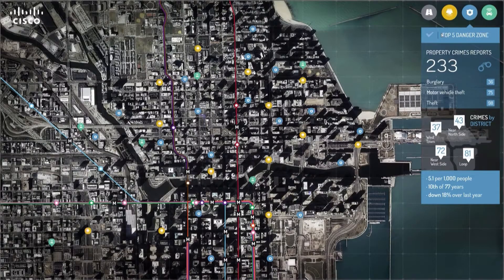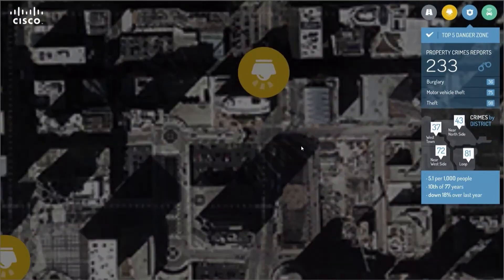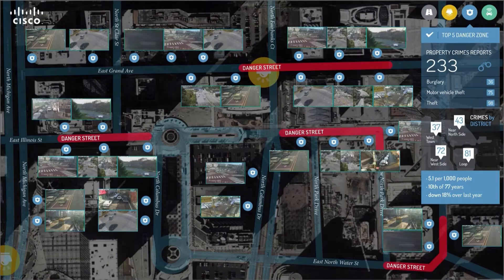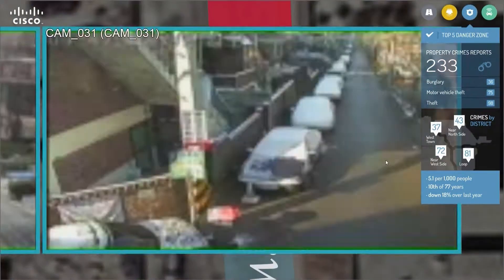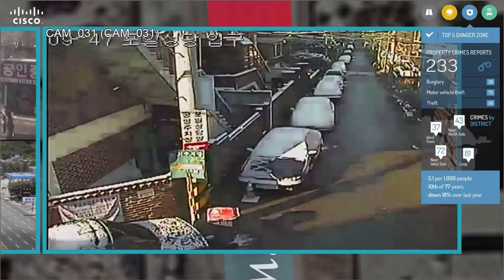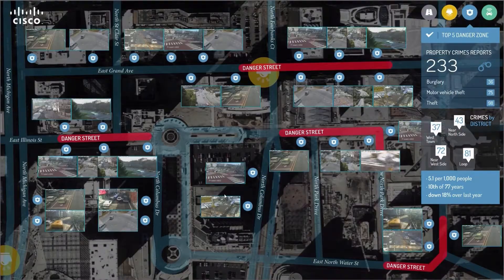For public security, the danger zones in the city area are predefined by the police database and highlighted on the map. You can check out a specific street by zooming into the specific camera feed very easily and quickly.